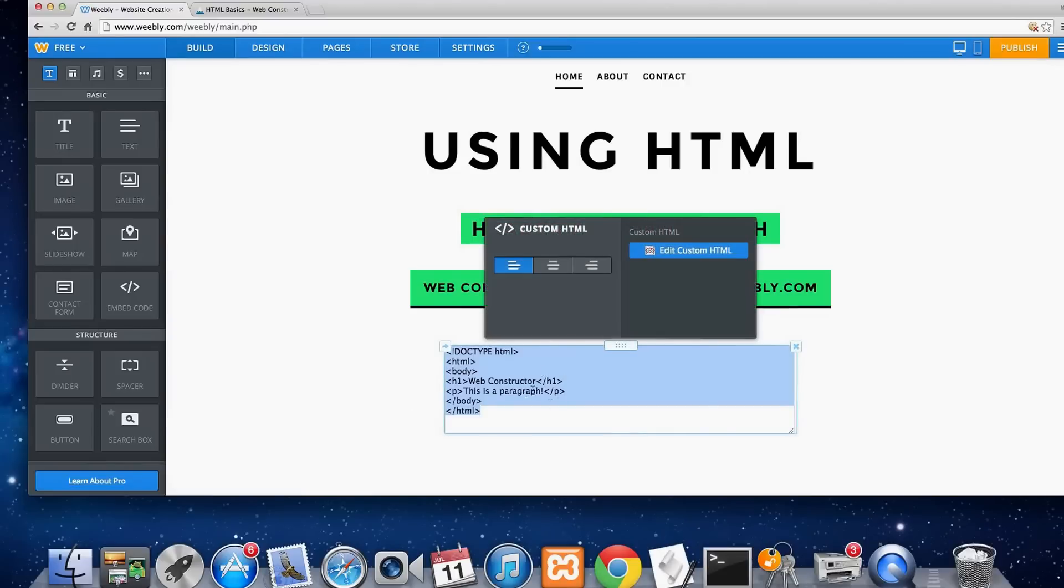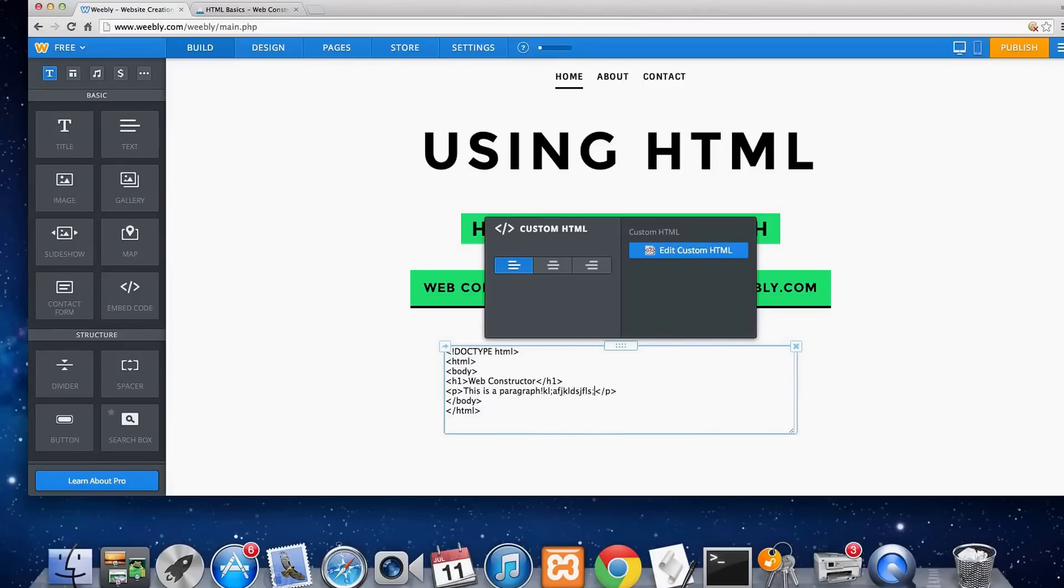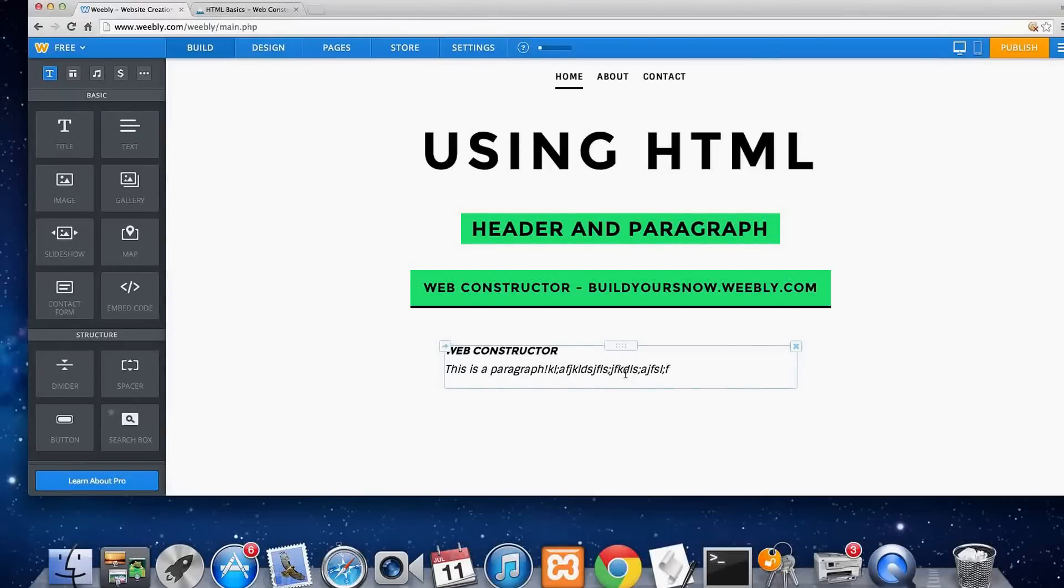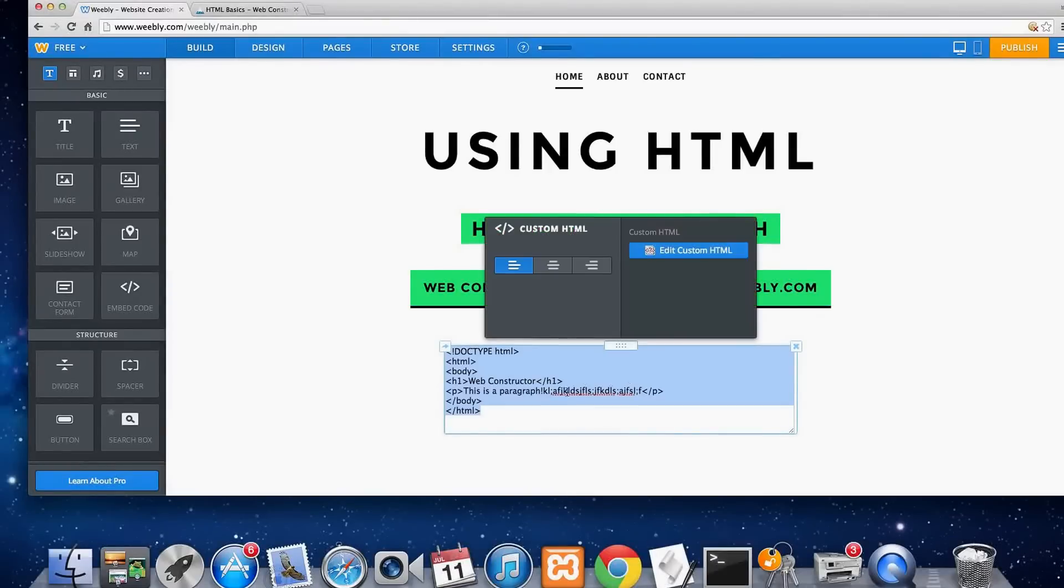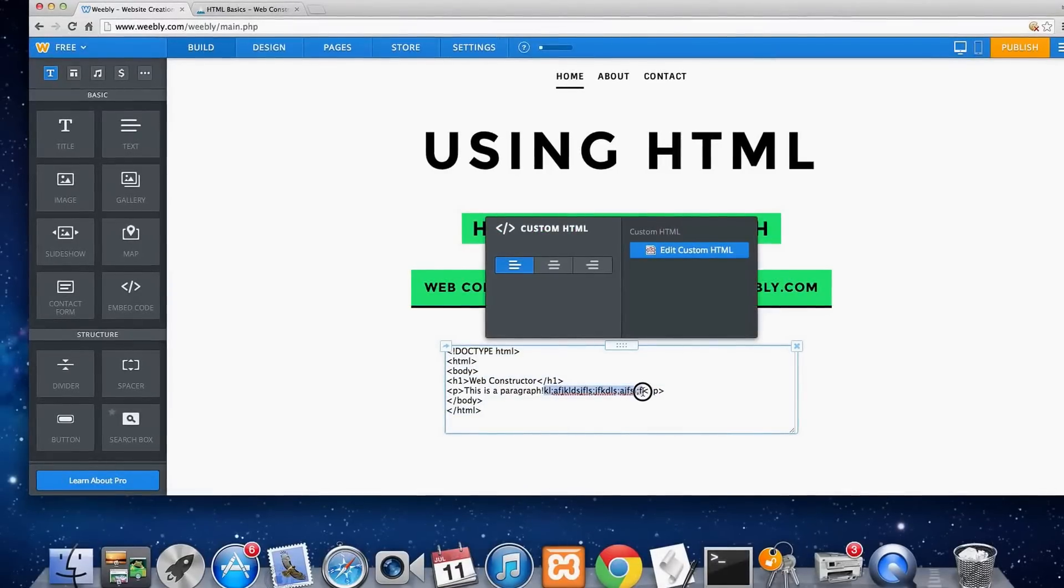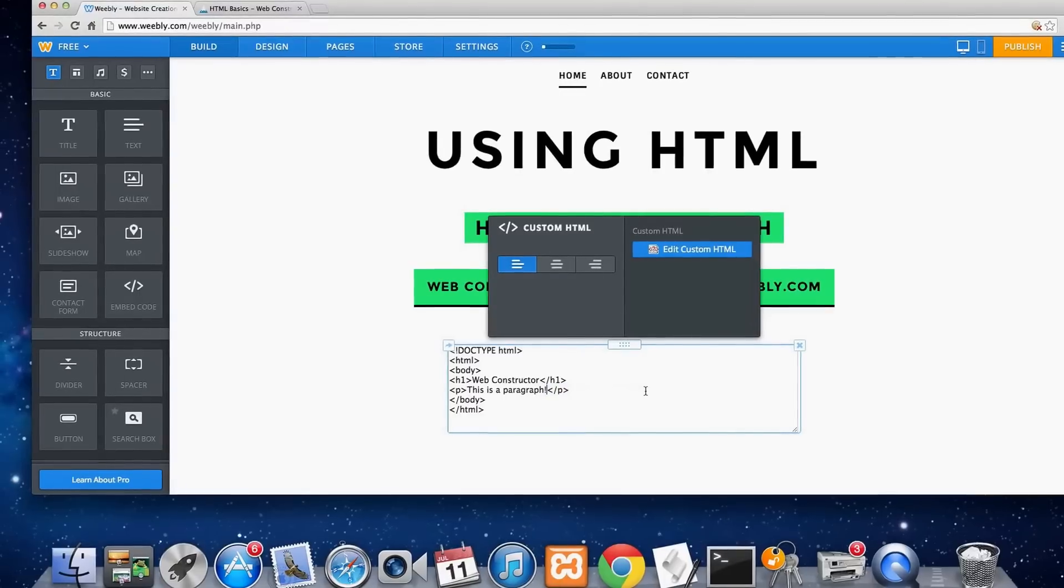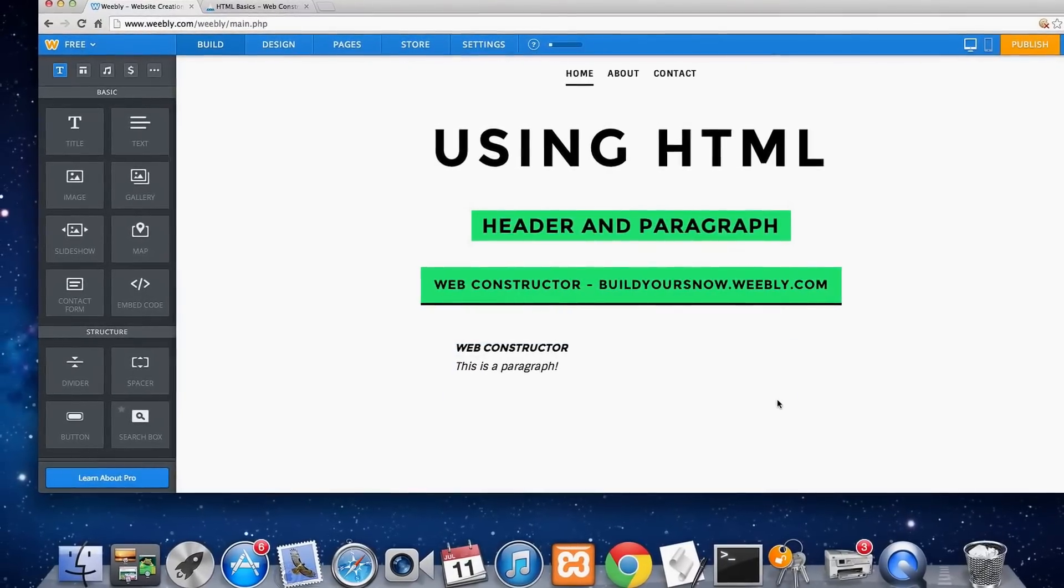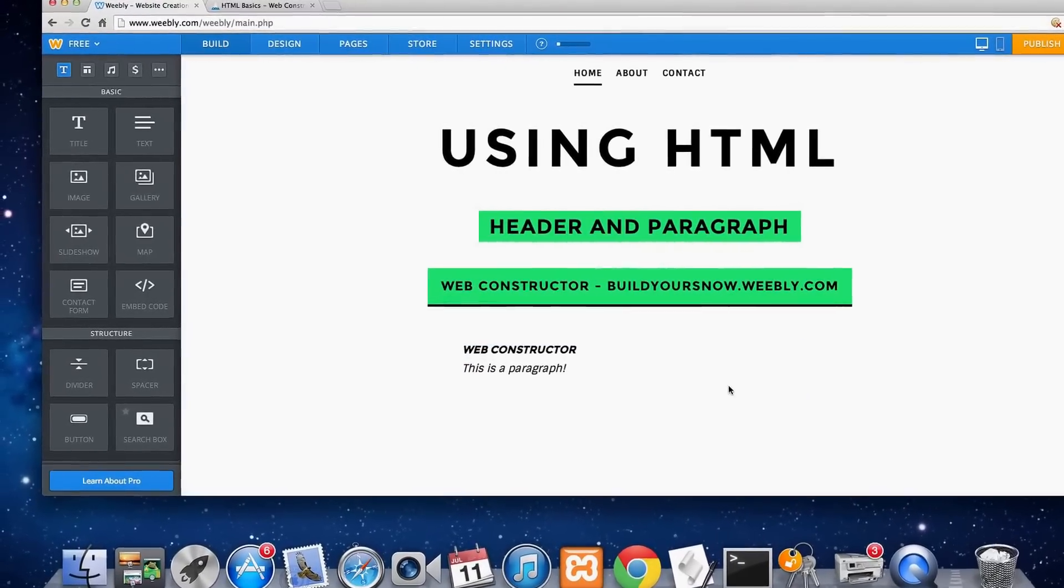And you can put anything you want in here. See a bunch of scribble and you can see it doesn't stand out as much. That's why it's a paragraph instead of a header. So just delete this. That is how you make a header and a paragraph.